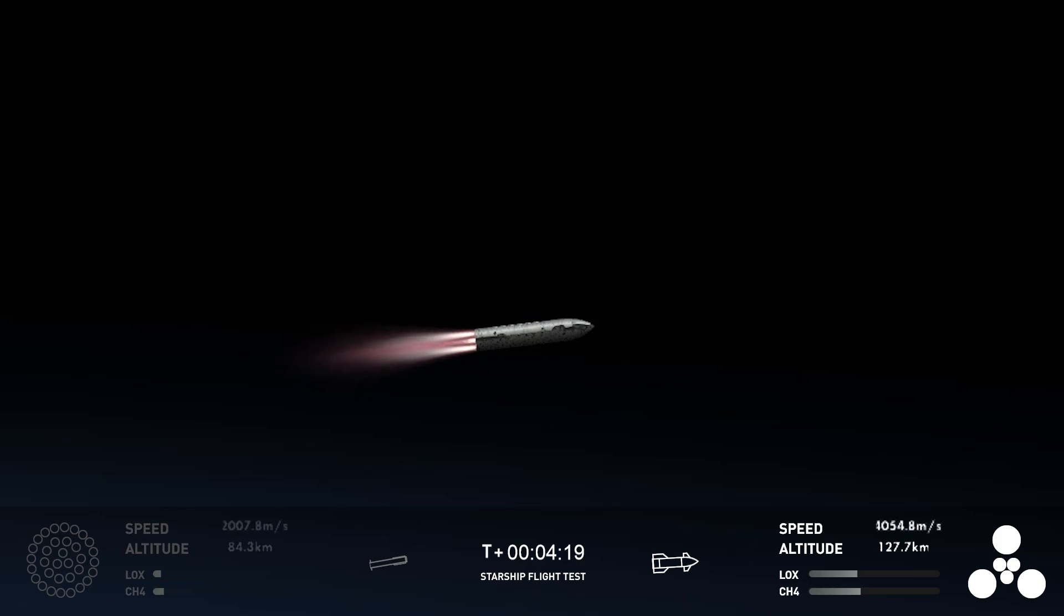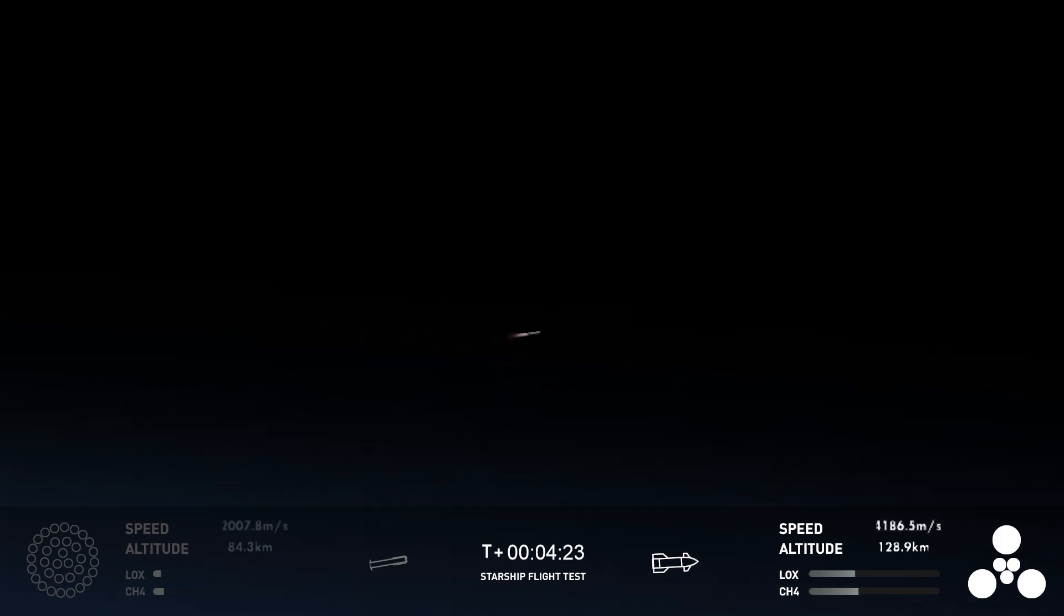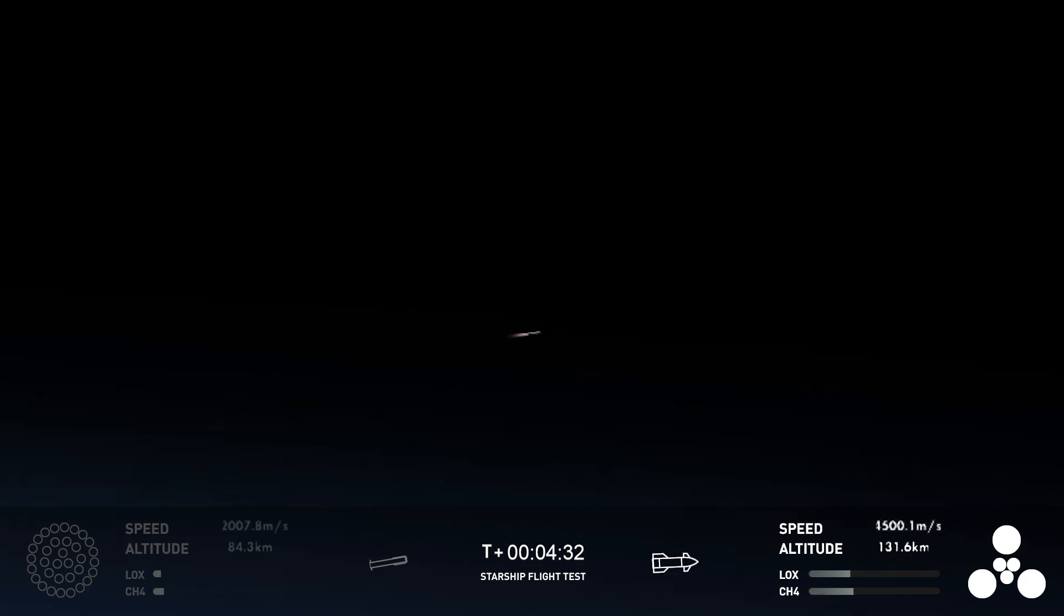Yeah, we definitely asked. Starship trajectory nominal. All right, great news there. That trajectory for ship is nominal. Once again, Starship's second stage is firing those engines. And as you just heard, everything's looking good.